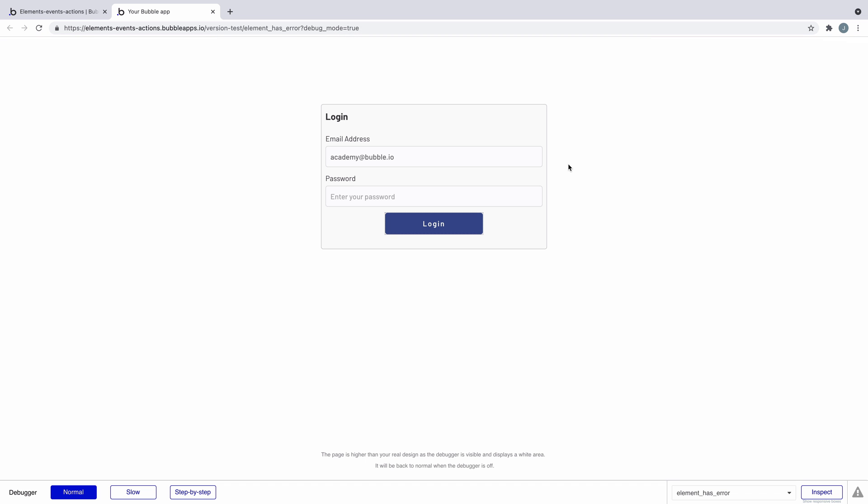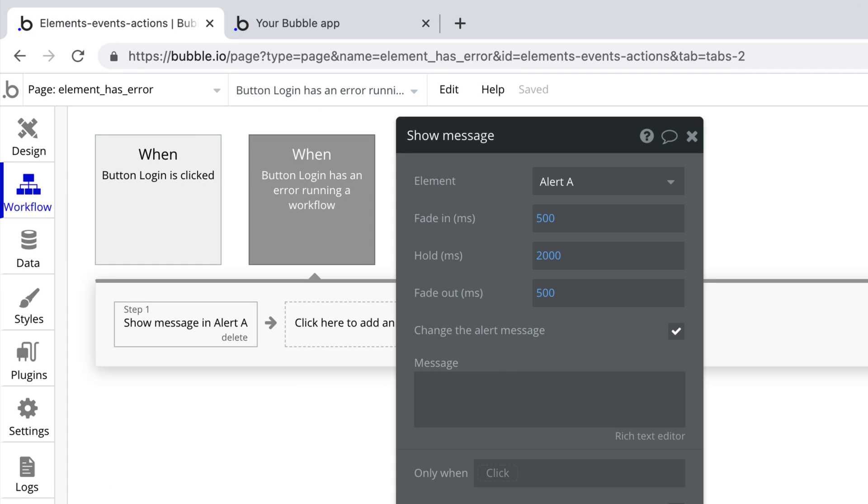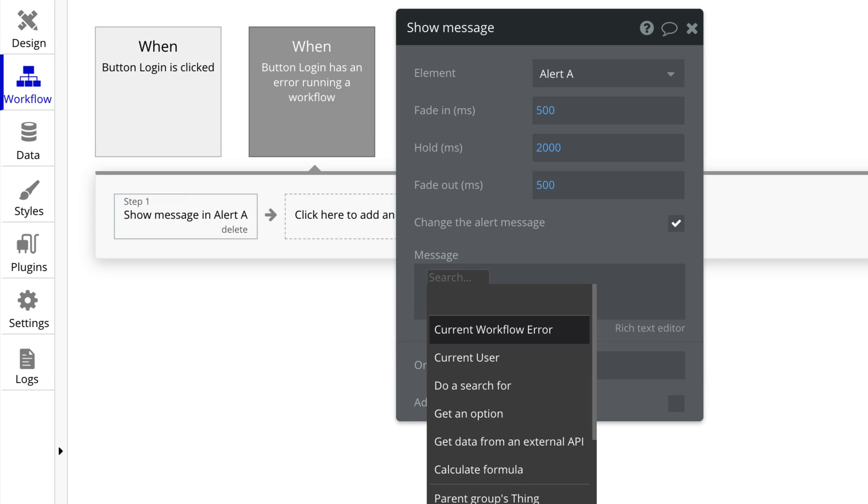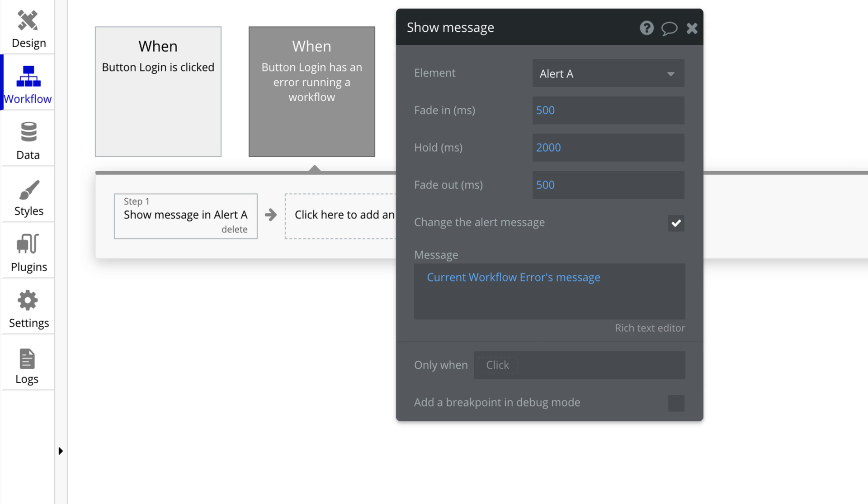If we catch errors for this button, we can intercept that and show our alert instead. In our alert, we can show a message using the current workflow error data source and access the error code, which is a short sentence about the error. Or we can get the message, which would show us the entire message of the error.